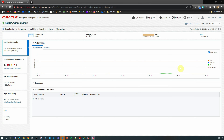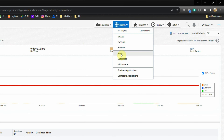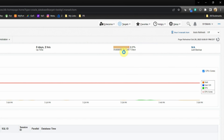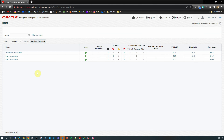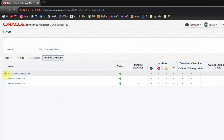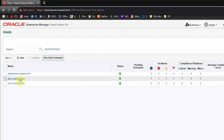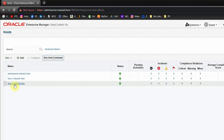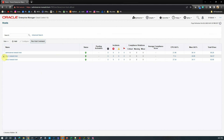Next we list all the servers to see if our primary and standby servers are monitored by OEM. Going to Targets then Hosts, we see three hosts already monitored: the OEM server itself, Linux 1 as the primary server, and Linux 2 as our standby server, which are already displayed here as monitored server targets.